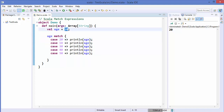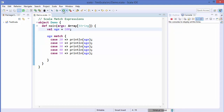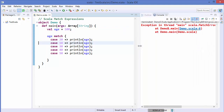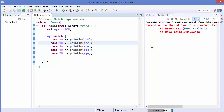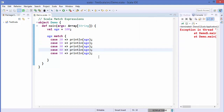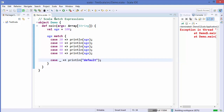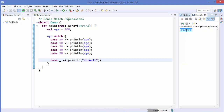Now you may wonder — what if I write 100 here, which doesn't match any condition? If we run the code, it will give us an error. To catch the default condition, we can use the underscore symbol, which means the default case — when the variable value doesn't match any case. We can just write 'default' there. Running the code again, it prints 'default'.